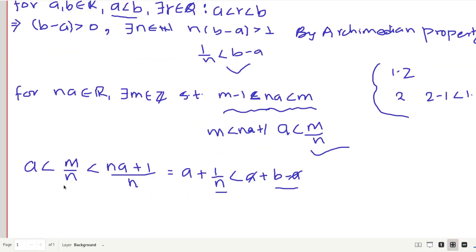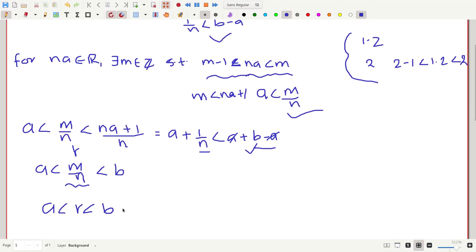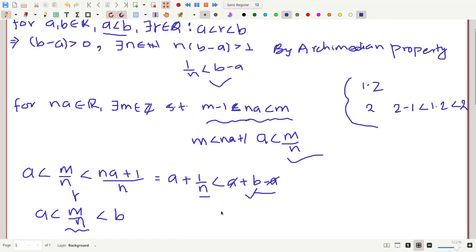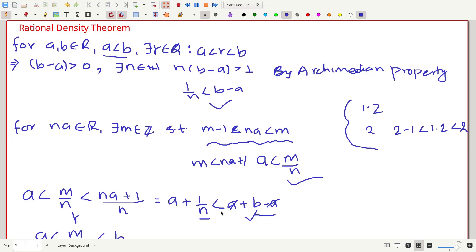So we have shown that a < m/n < b. Since m/n is a rational number, if we let r equal m/n, we can write a < r < b. This is how we prove the Rational Density Theorem. I hope you found this video useful. If you still have any confusions, please comment below, and don't forget to like and subscribe for more higher mathematics videos. Thanks for watching, have a nice time.